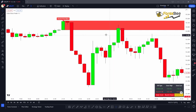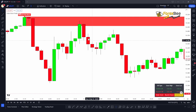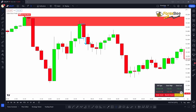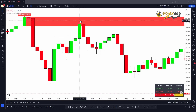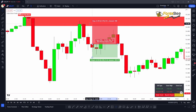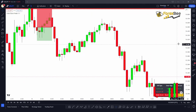Once the market reaches back to the order block zone, we look for a confirmation candle — it could be a bearish pin bar, inside bar, or engulfing candle. In this case, there's a formation of an inside bar, and the breakout on the next candle is in the bearish direction, confirming the market is headed bearish. We put our entry at the close of this candle and our stop loss above the bearish inside bar candle, then take a short position.